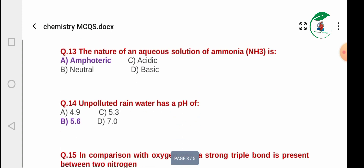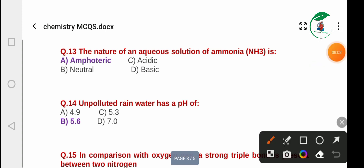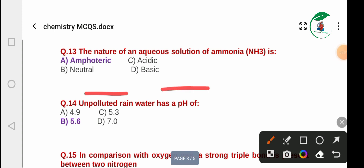Question 13: The nature of an aqueous solution of ammonia. Options: amphoteric, acidic, neutral, basic. Ammonia is basic. Question 14: Unpolluted rainwater has a pH of — options 4.9, 5.6, 5.3, or 7.0. The answer is 5.6.